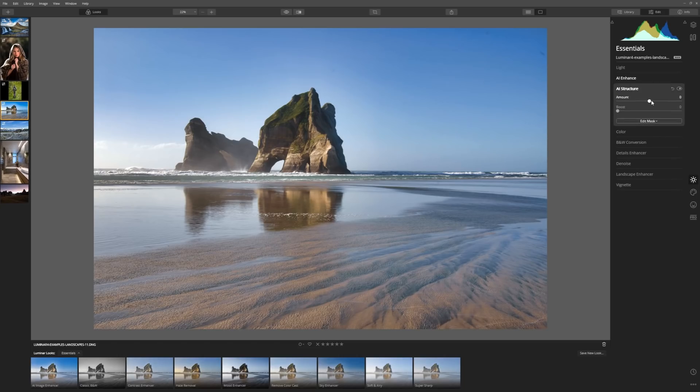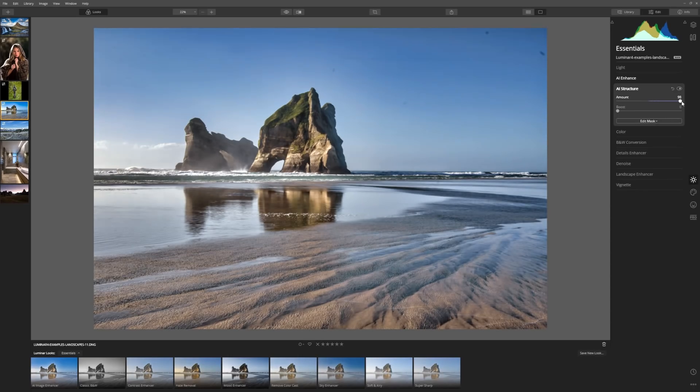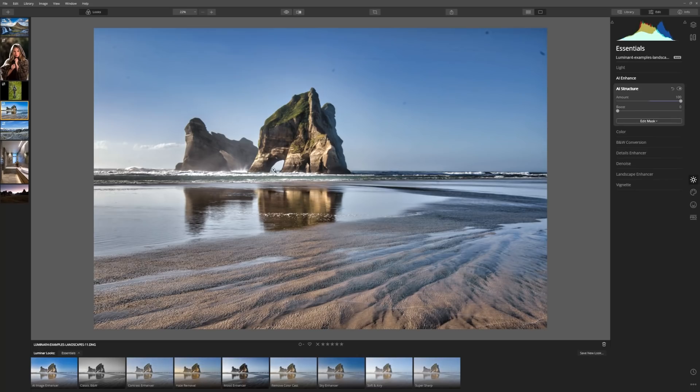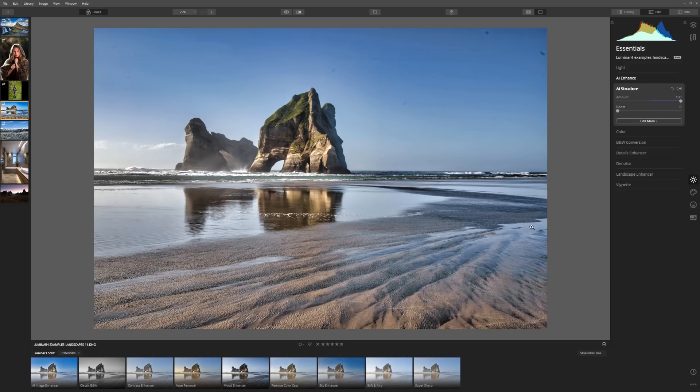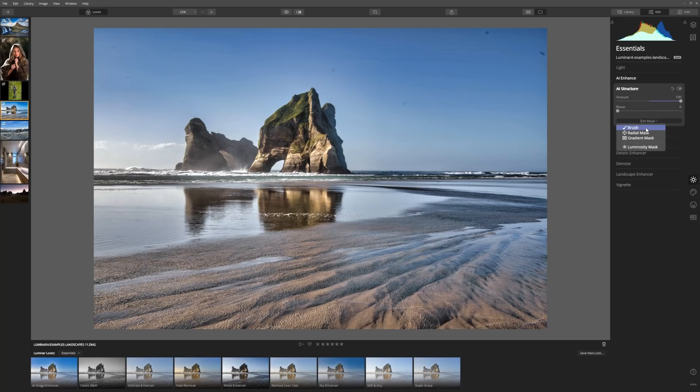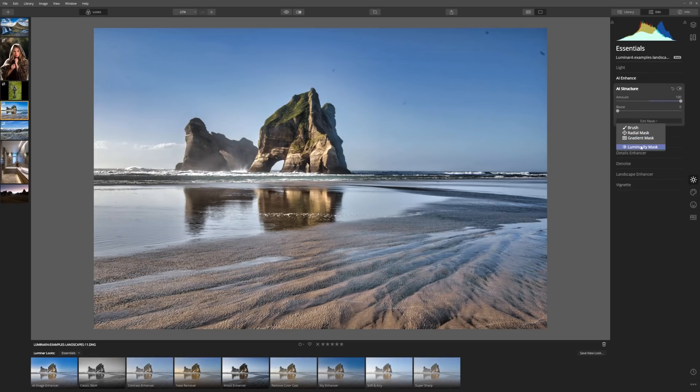Let's look at the AI structure and see what we can do here. Now, as we increase that, what I love is what it's doing for this rock formation here out at sea. But what I don't like is just how much it's bringing through the foreground here. And this is where our masking comes in. So if I come over to edit mask, I can choose between brush, radial mask and the gradient mask. And then at the bottom here is a luminosity mask. Each one of these serves its own purpose.